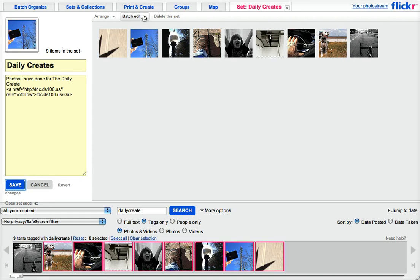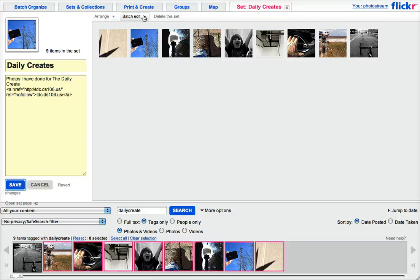You can do some batch editing. So the organizer is a really powerful tool for working with your photos and doing not just sets. You can put sets in collections, you can put photos on a map.